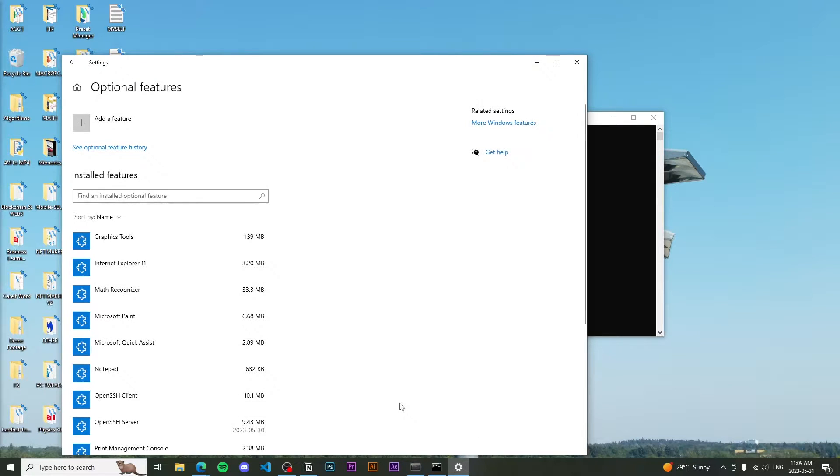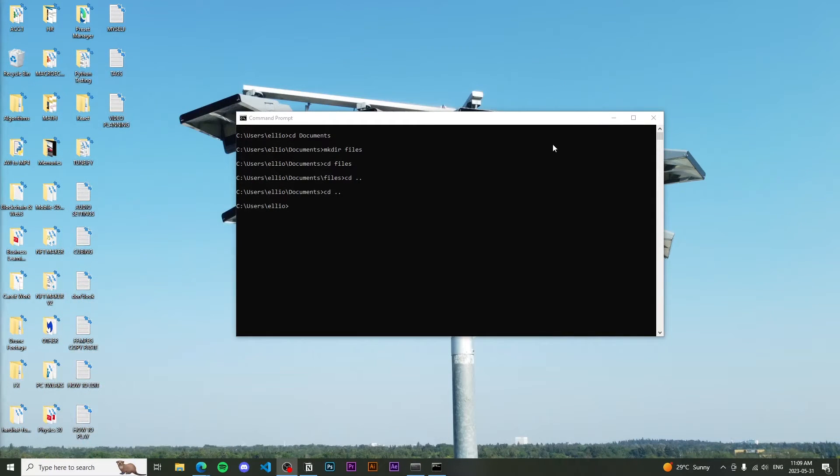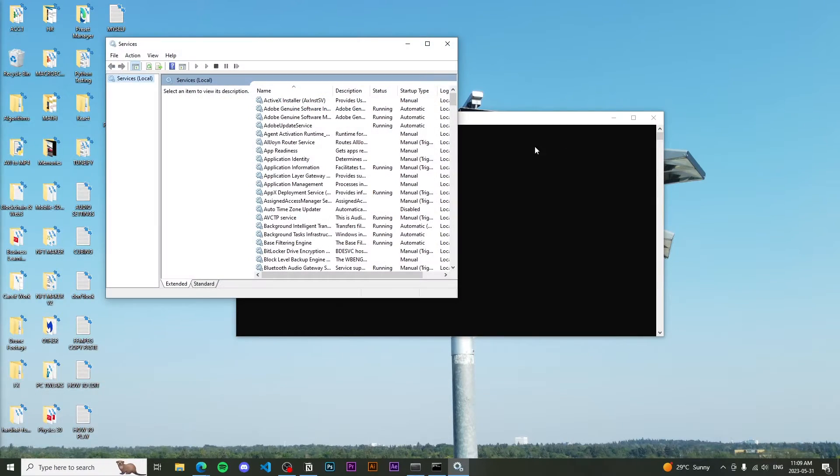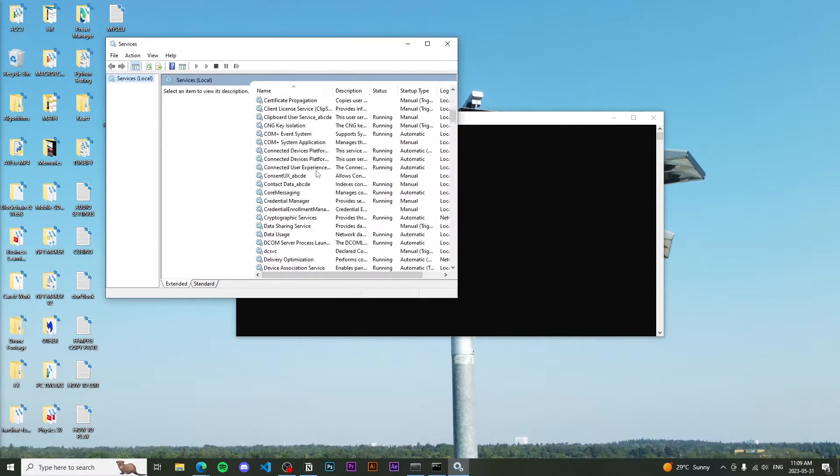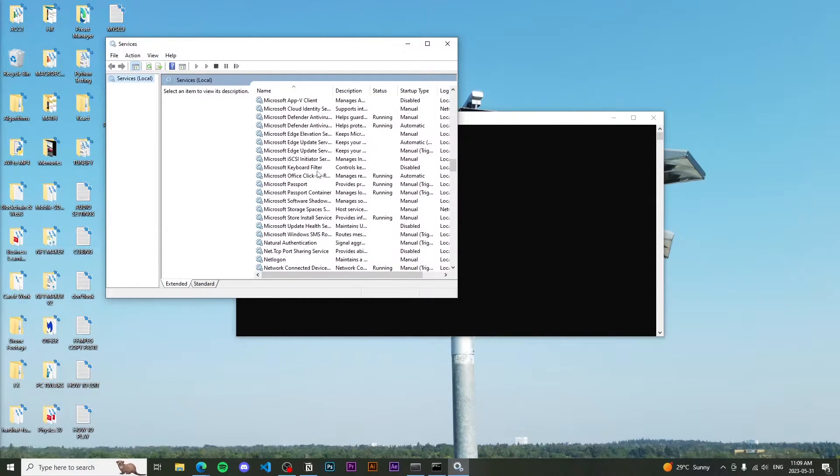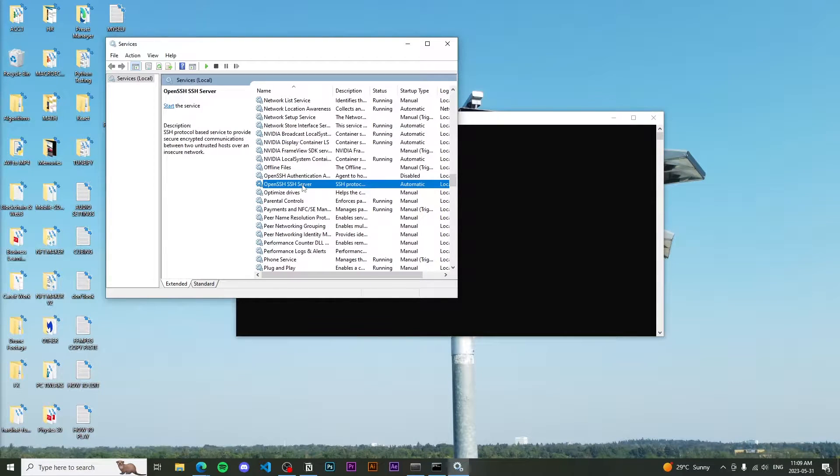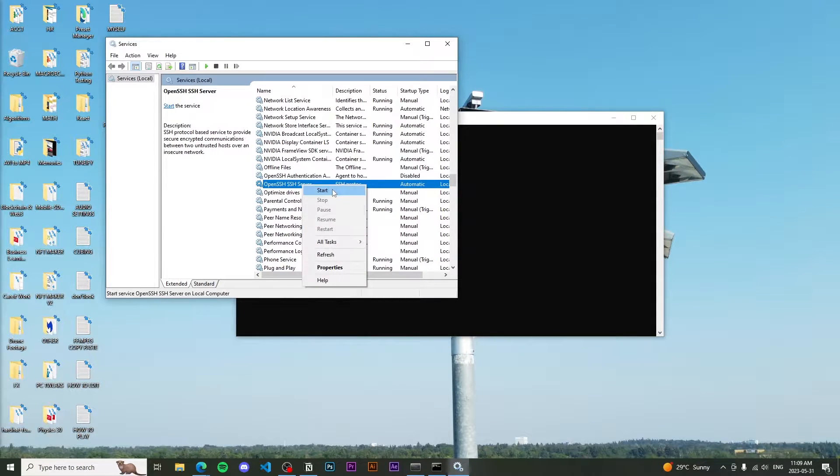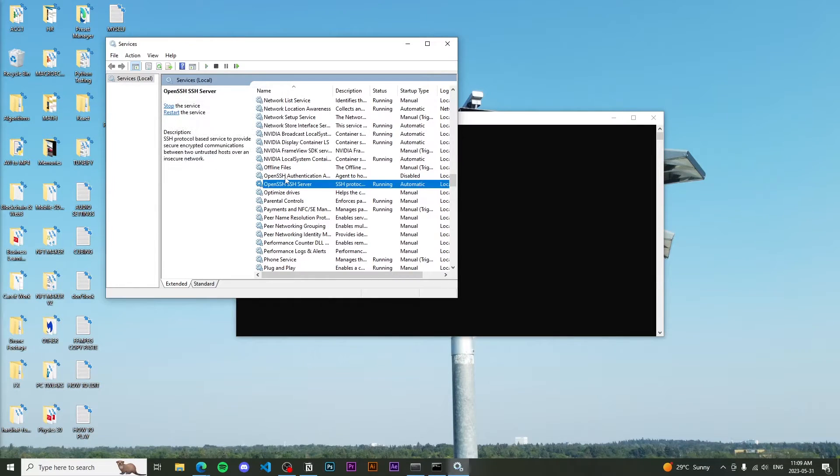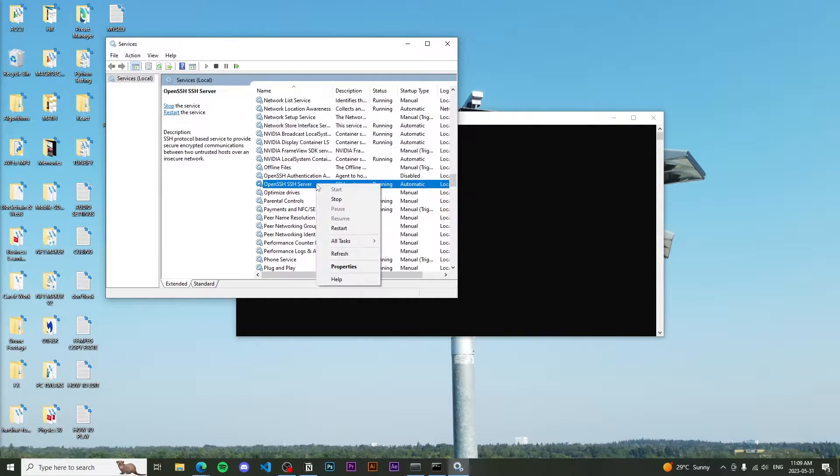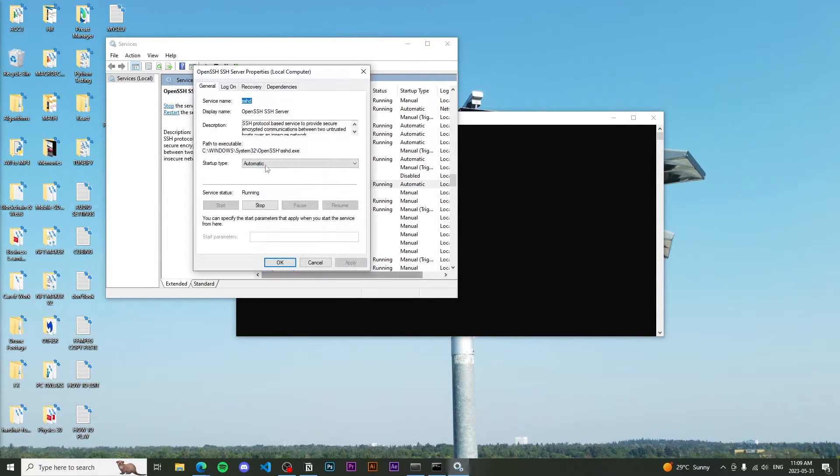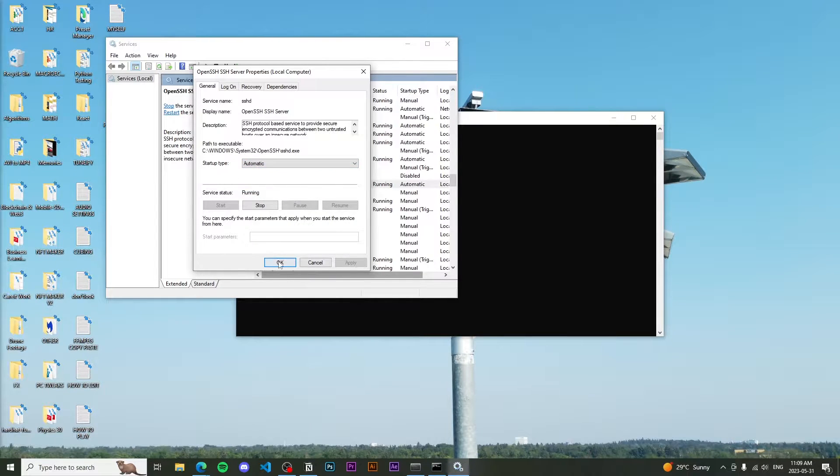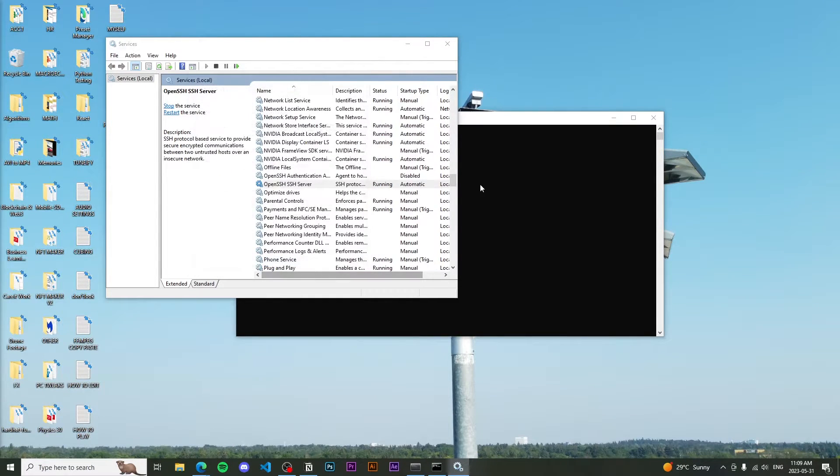After that's done, I'm going to slide out of here and go into services. I'm going to scroll down until you see the OpenSSH server and the status currently is not running. So to turn this on, you're going to right click, hit start. If you want this to boot or if you want this to run on boot, simply go to properties, startup type, and put that automatic instead of manual. Go ahead and press apply and then okay.